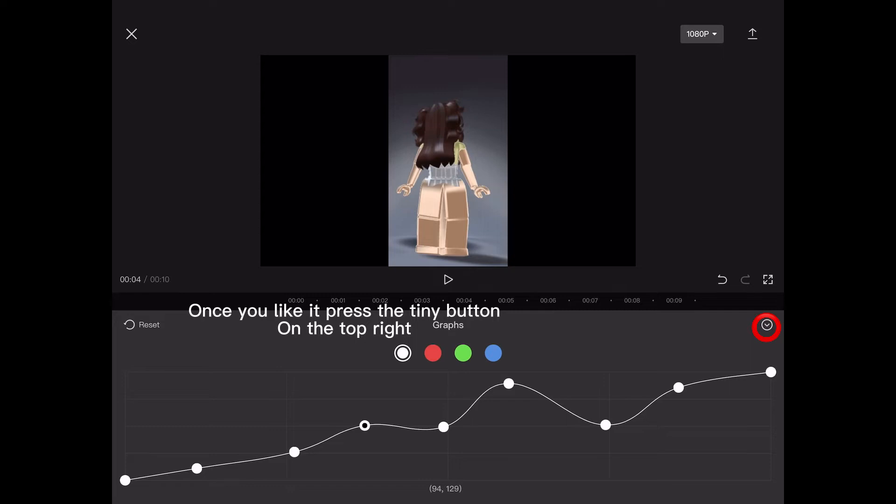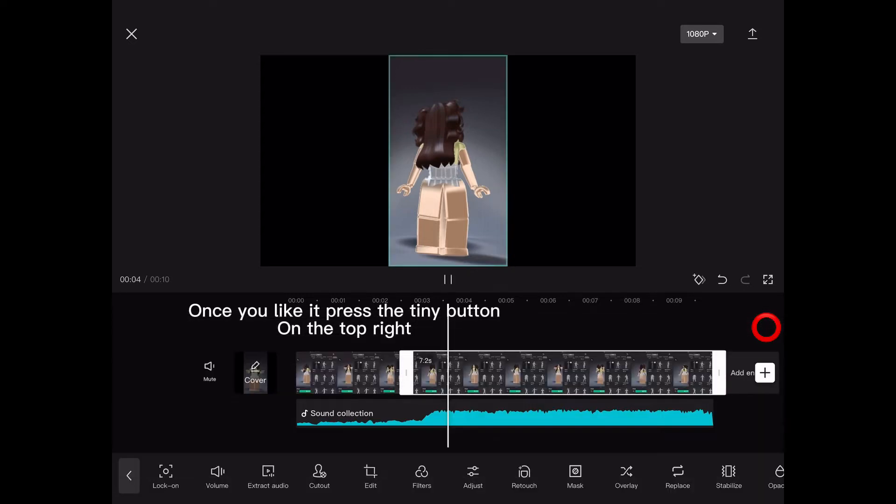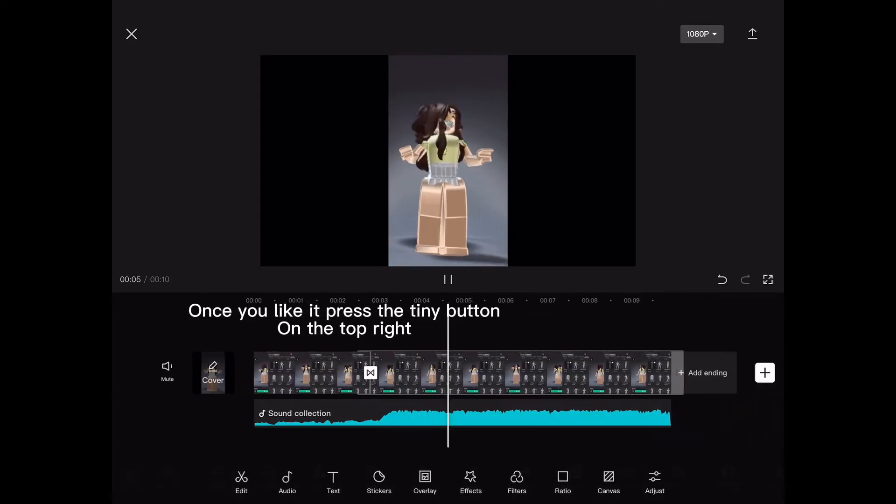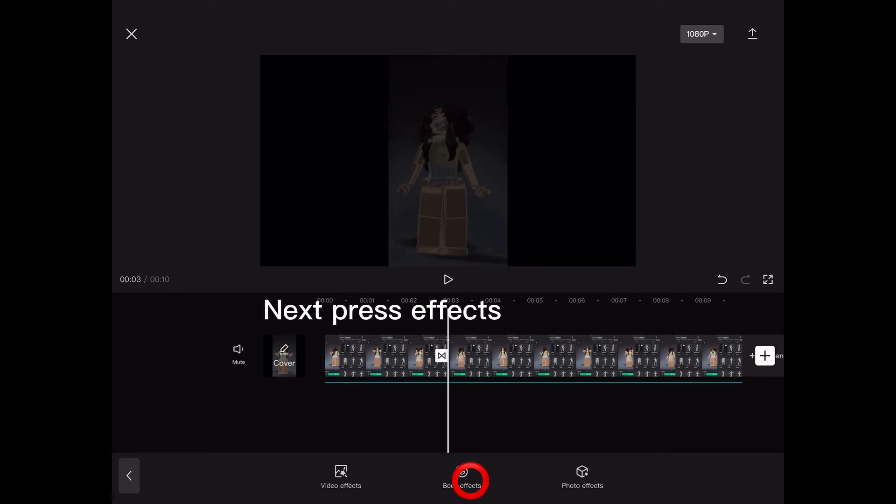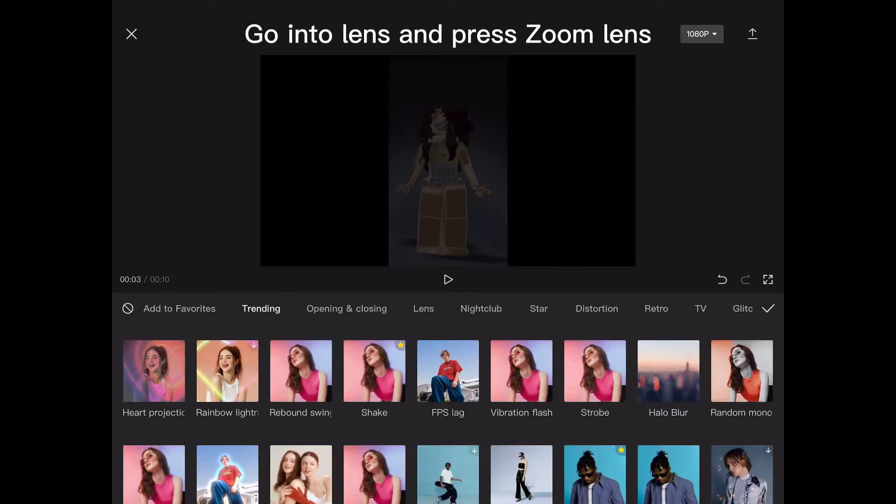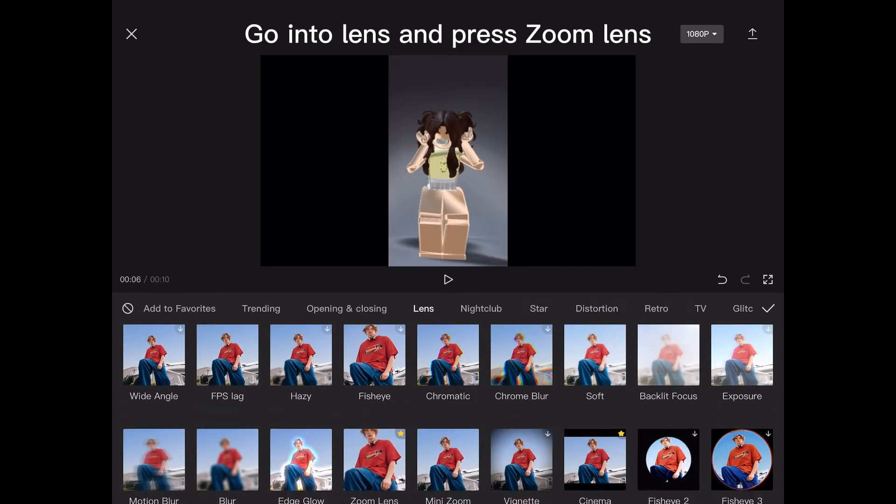Once you like it, press the tiny button on the top right. Next, press effects. Go into lens and press zoom lens.